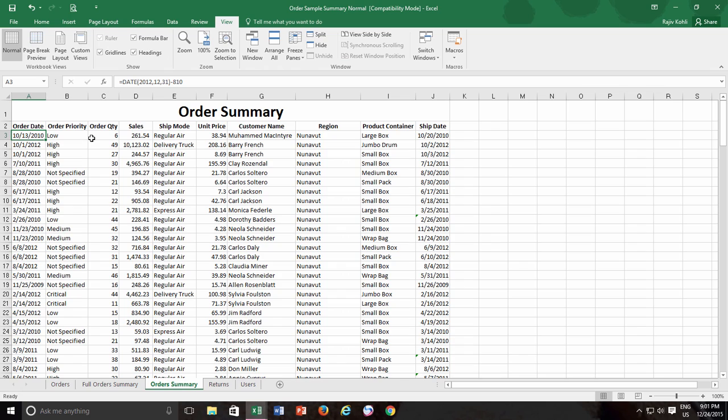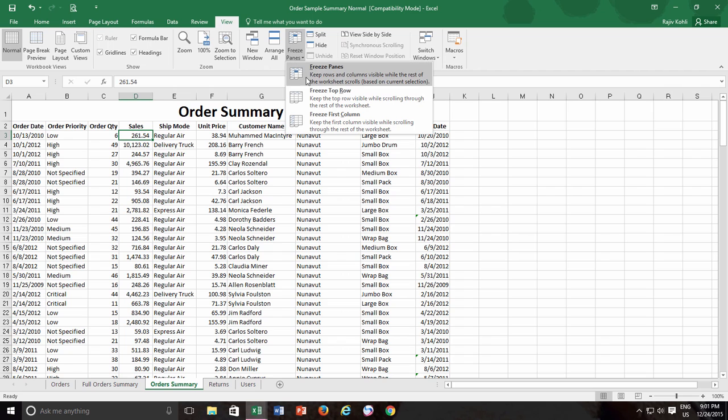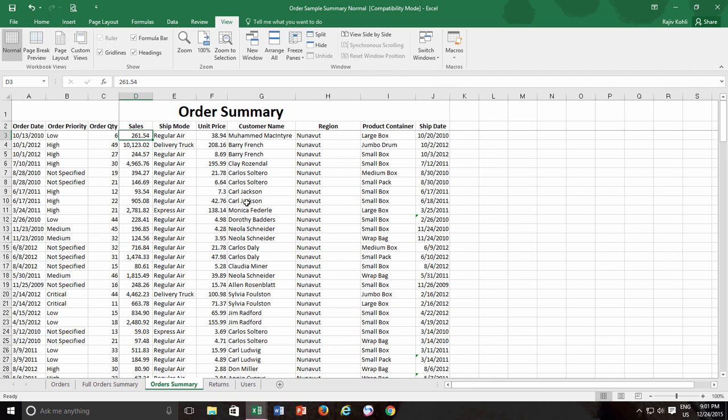This time again I will do the same command, and before I just go and use freeze panes, I will first change my active cell position. So in this case it will be third row and fourth column, and the active cell position will be D3. Now if I apply the freeze panes command, according to the current active cell position, if I scroll vertically then the top two rows will always be visible.